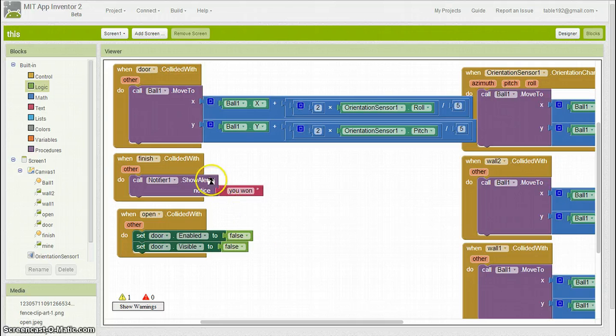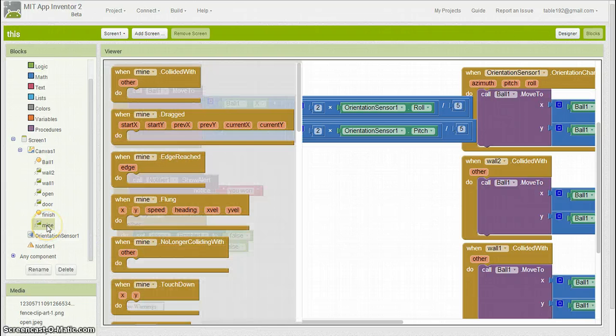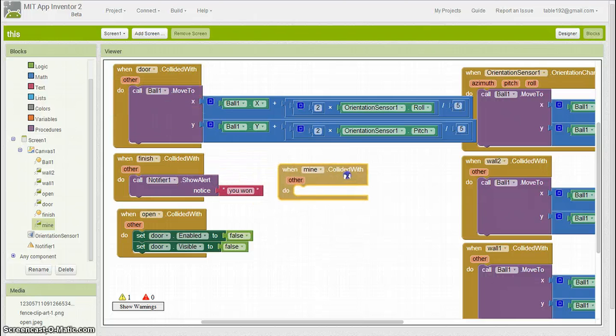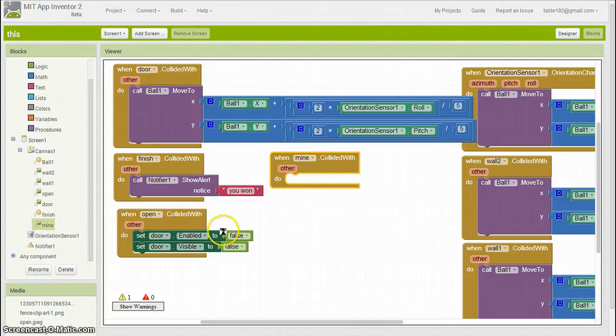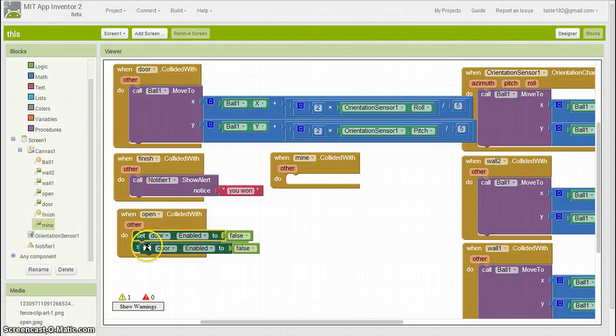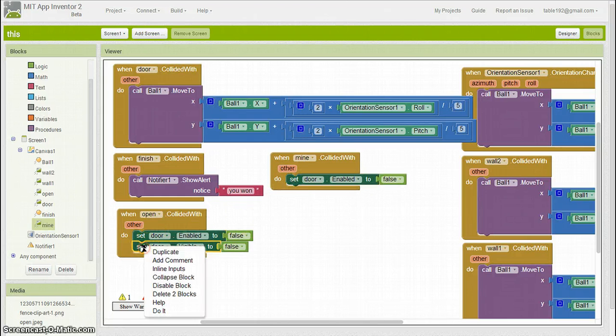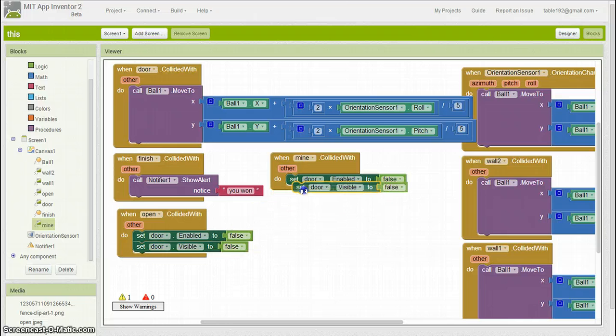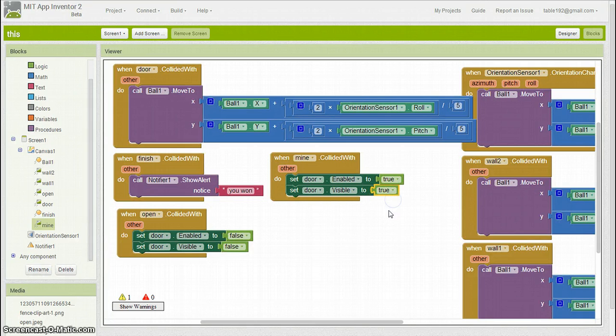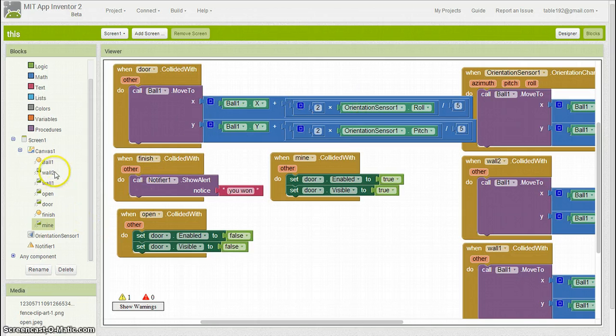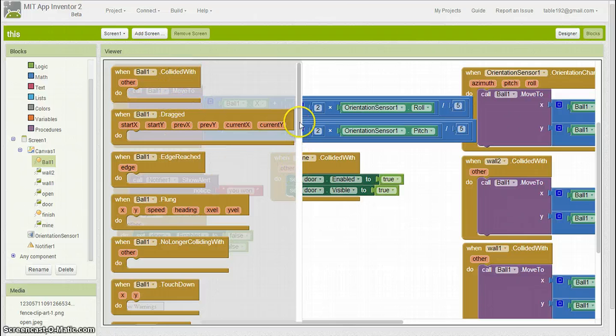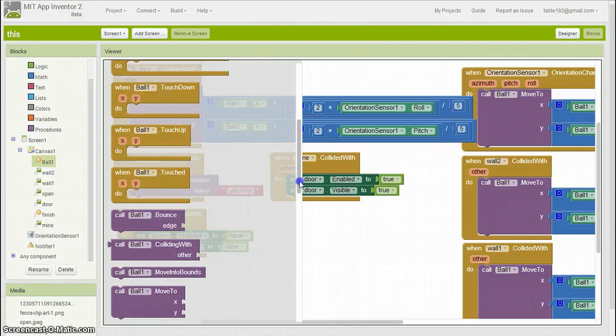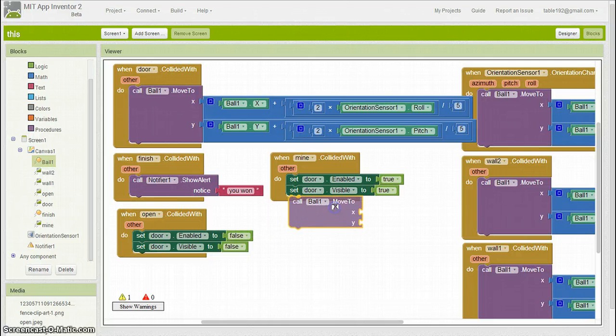And then last but not least is the mine. Same thing, collision with. And then we're going to duplicate this and set those to true. And then we're going to want to set the ball back to its original position.